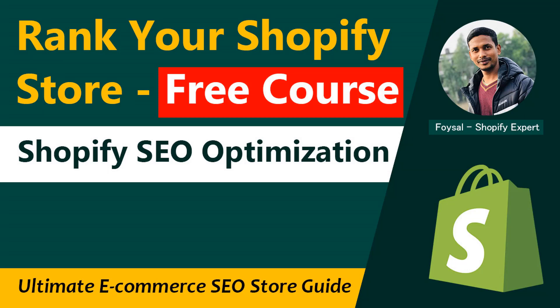Hey there, welcome to the Shopify SEO Optimization and Rank Your Shopify Store free course. Here you're going to learn the ultimate e-commerce SEO store guideline for your new Shopify online store. If you've started your online business with Shopify and want to rank your store in Google Search Engine or Bing, then you can continue this lesson. So let's get started.